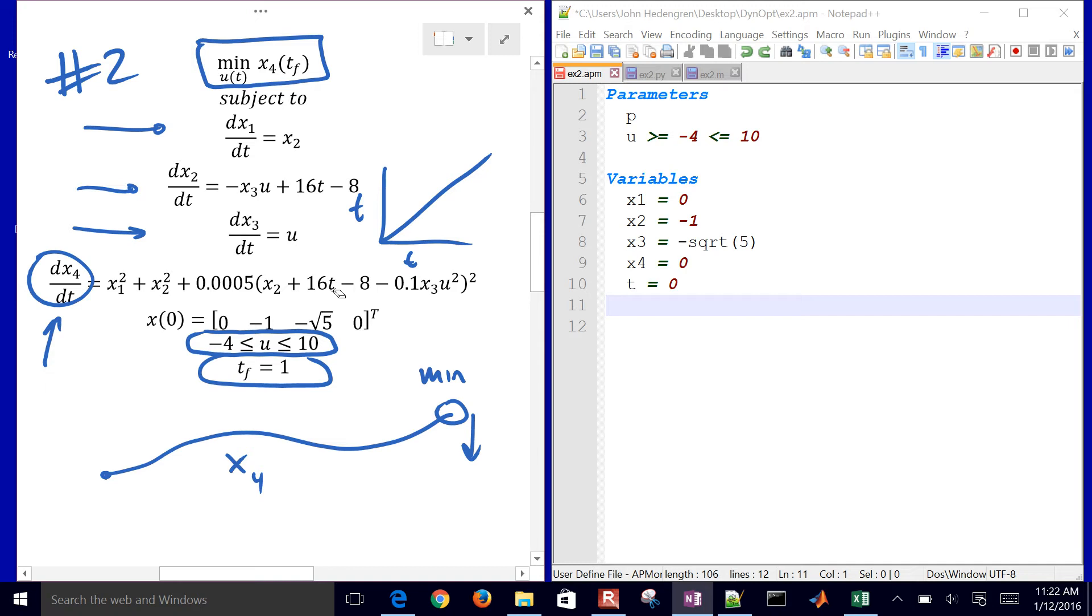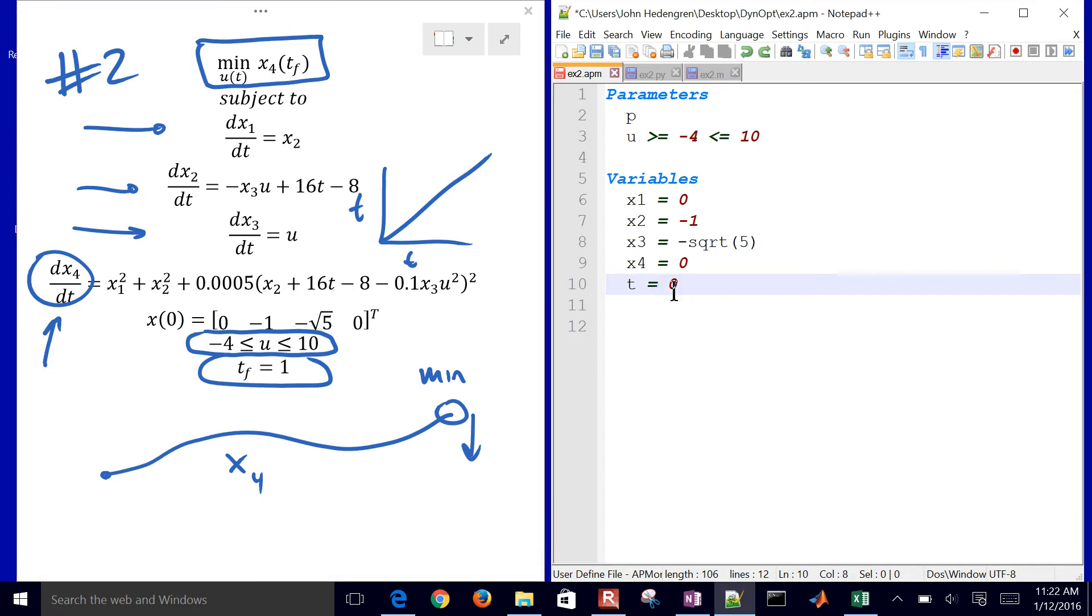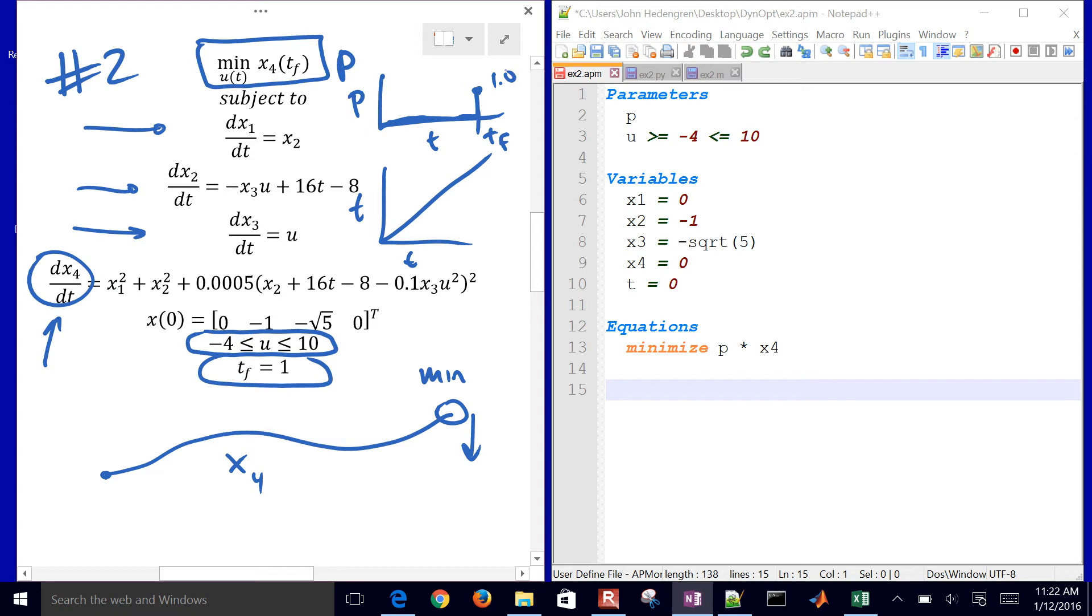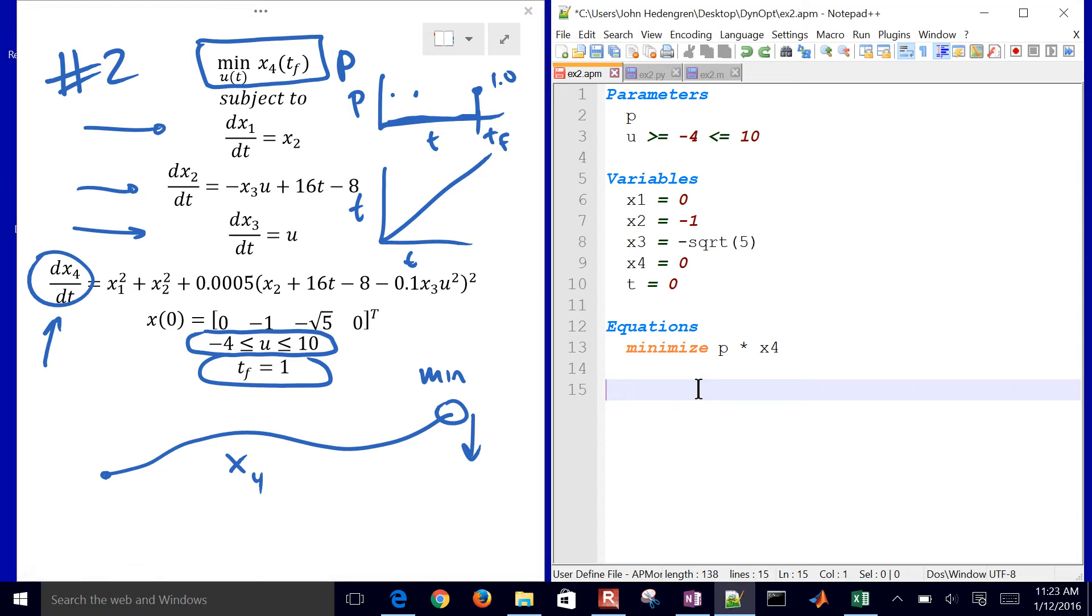Let's keep going through the model. We have some equations as well. We're going to minimize the final value of x4. And what we'll see is we just multiply by a value of p, and then p versus time. p is just going to be 0 everywhere. And then just right at the last final time, it's going to be equal to 1. That basically just turns on the objective function right at the last. We're not trying to minimize the value of x4 at any point in the past.